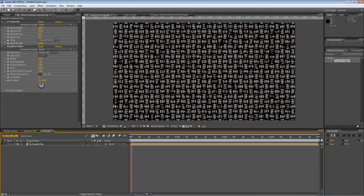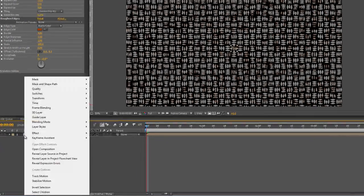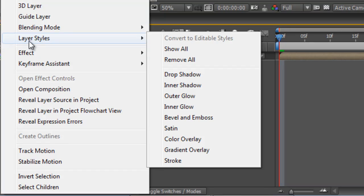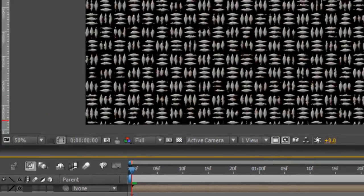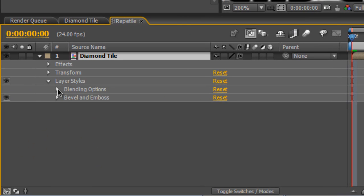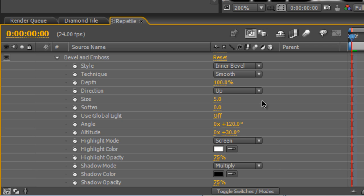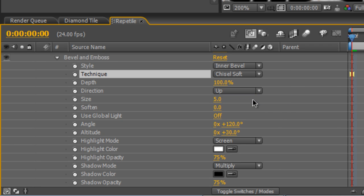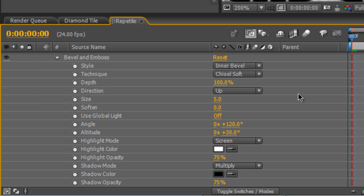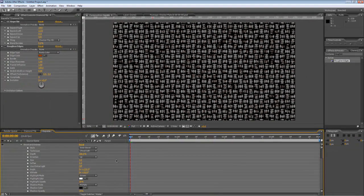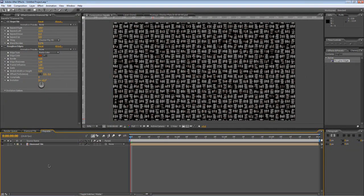Once you've done that, in the Repetile Composition, right click on the Diamond Tile, select Layer Styles and Bevel and Emboss. Now, the default settings are good, but they're not quite what we're after. Go to the Bevel and Emboss Options, select Chisel Soft. Drop the Size down to about 3. And that gives us that raised, embossed look that we're after.